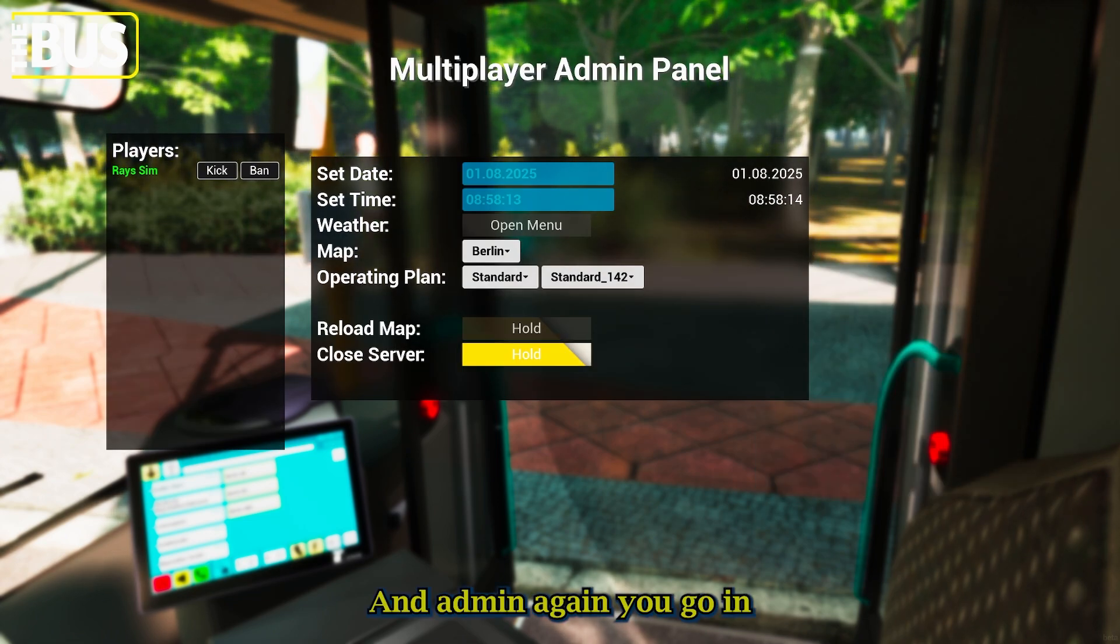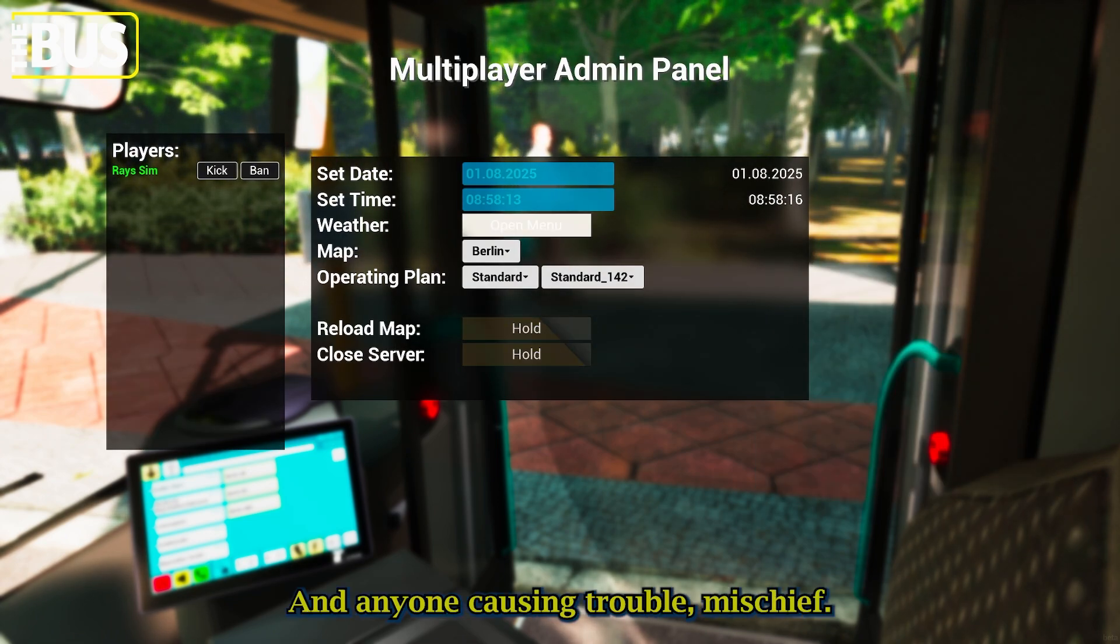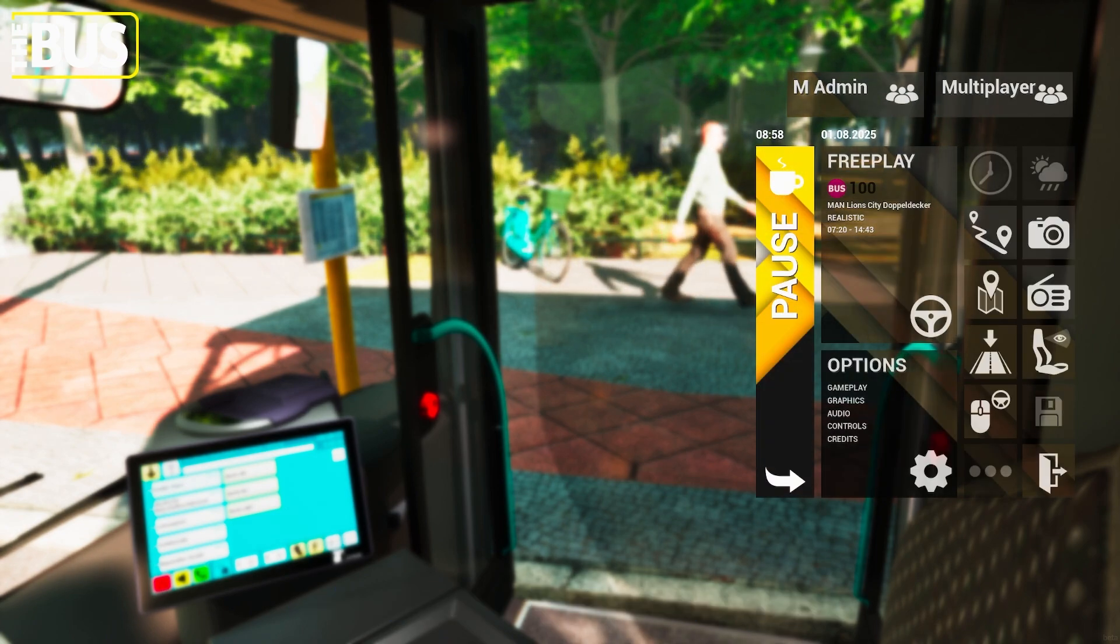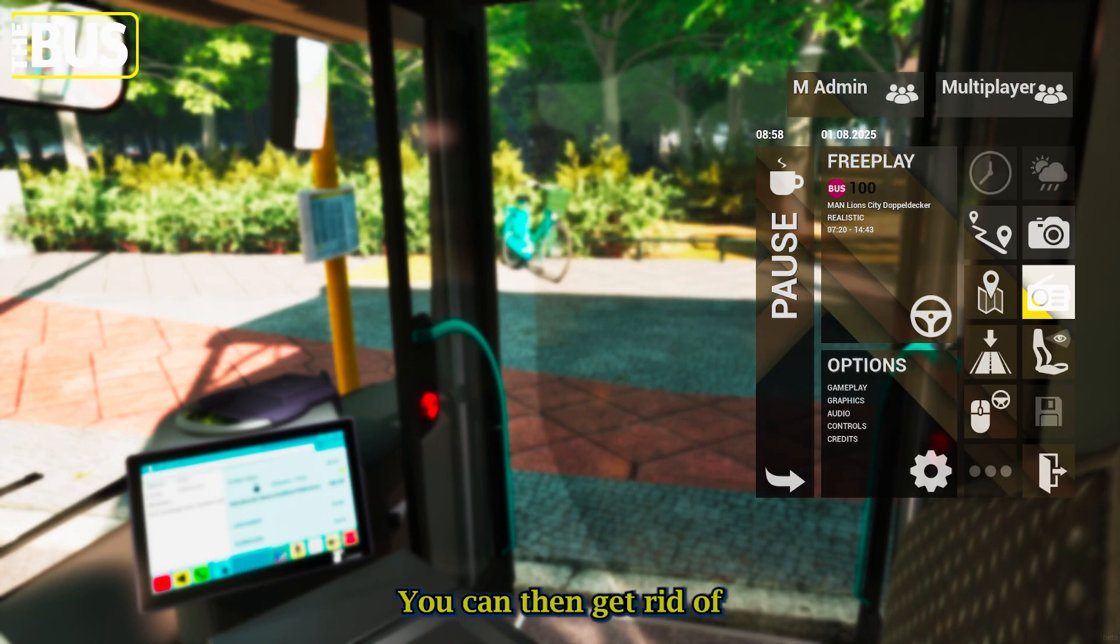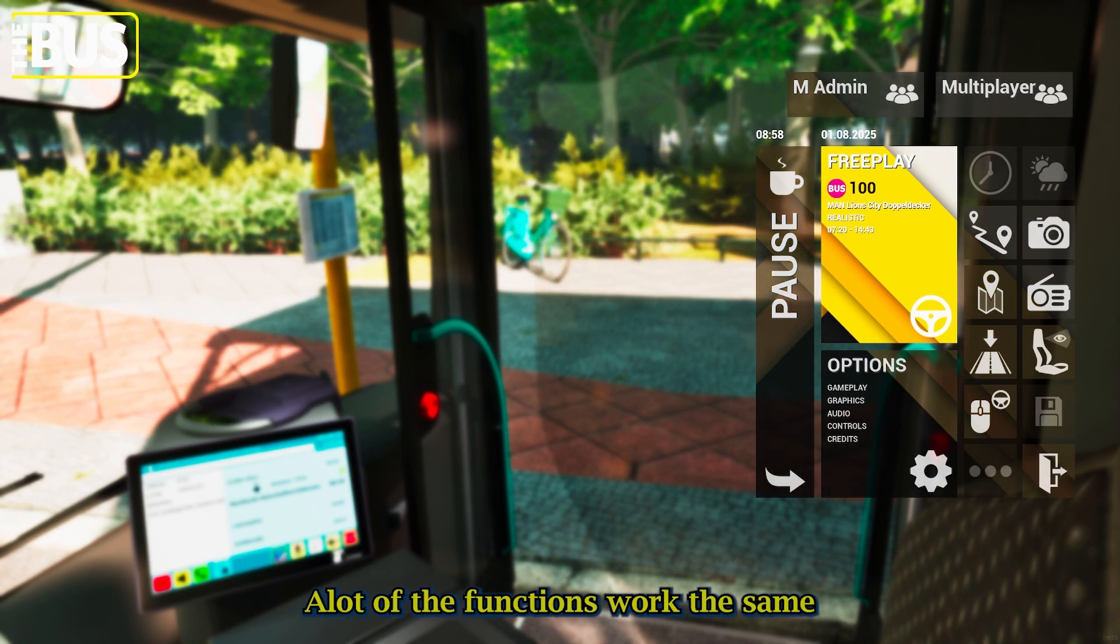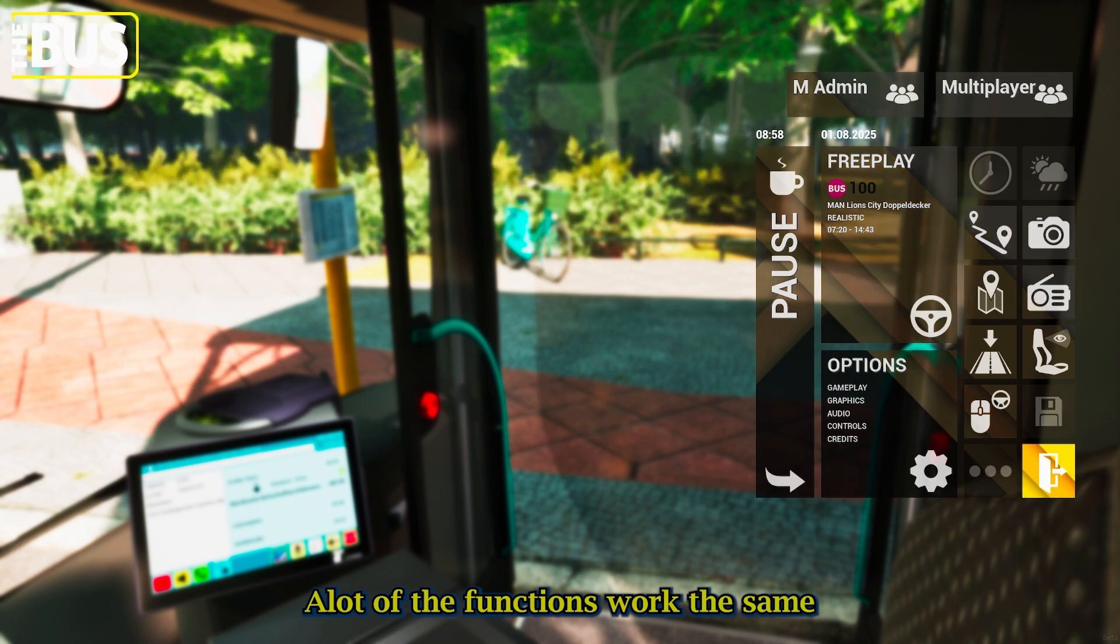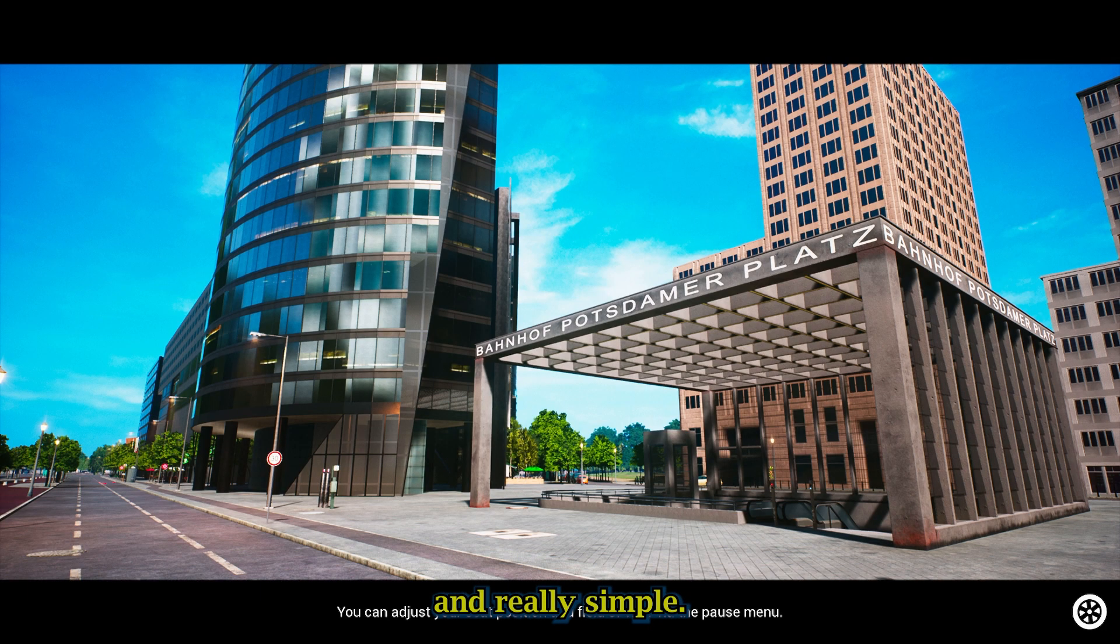Admin, again, you can go in. Anyone causing trouble or mischief, you can then get rid of. A lot of the functions work the same. It's really simple, really good, really fun.